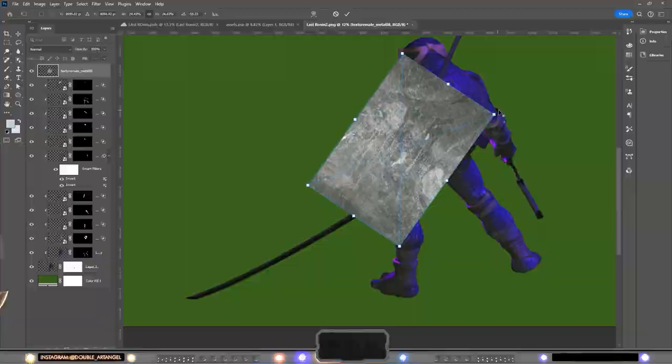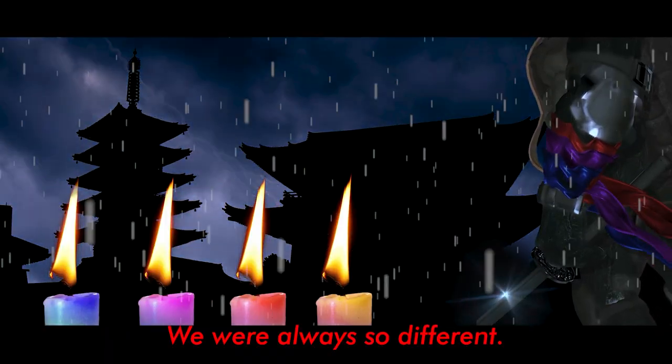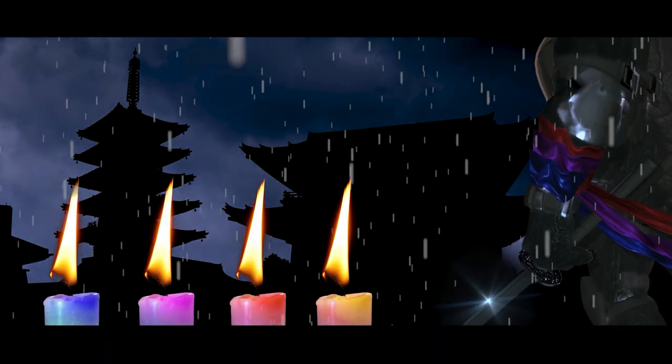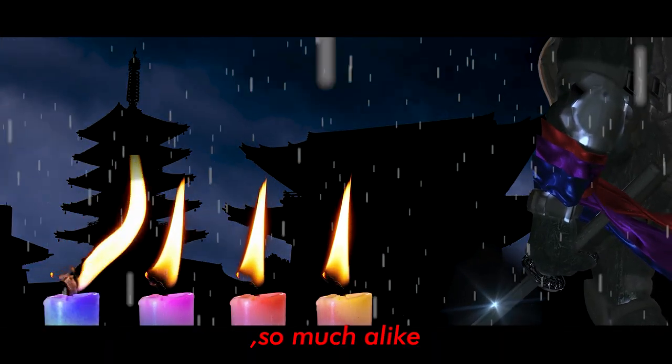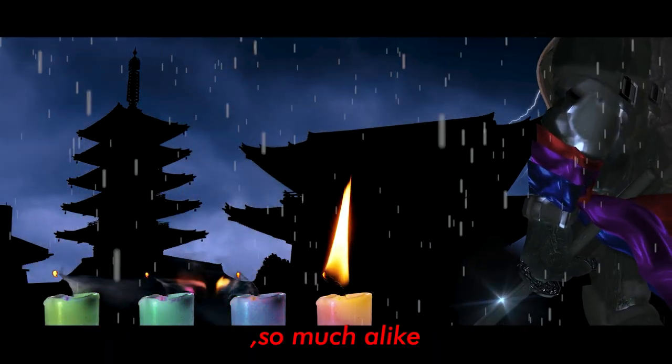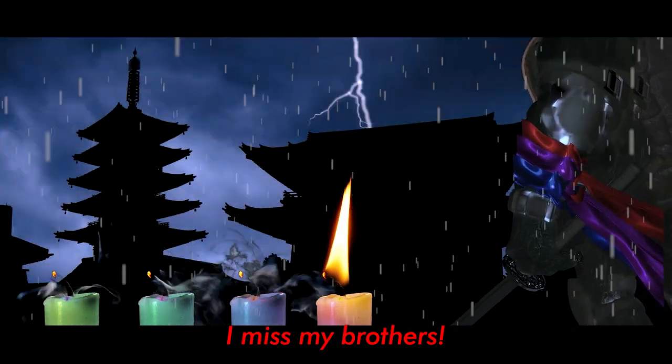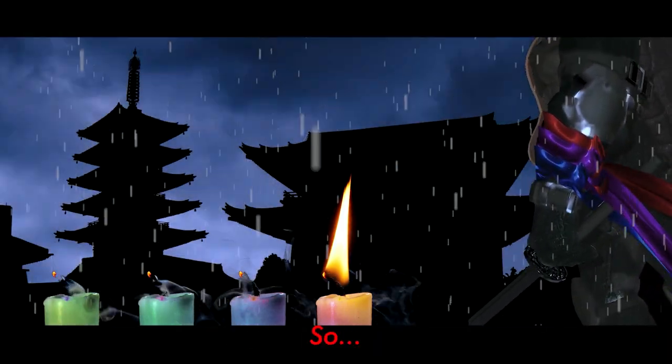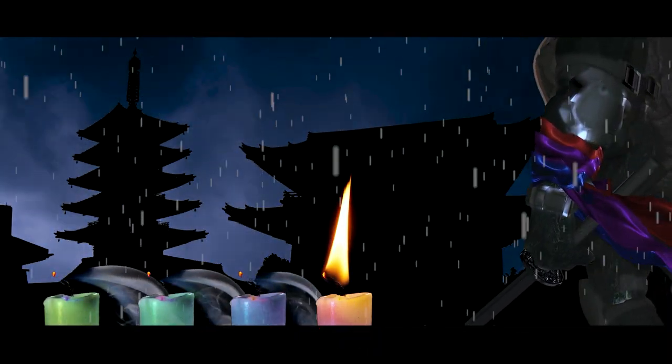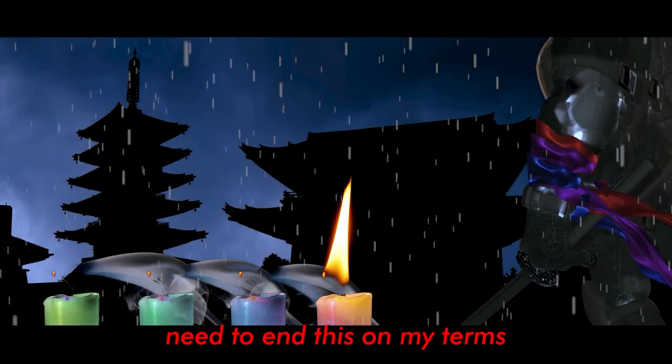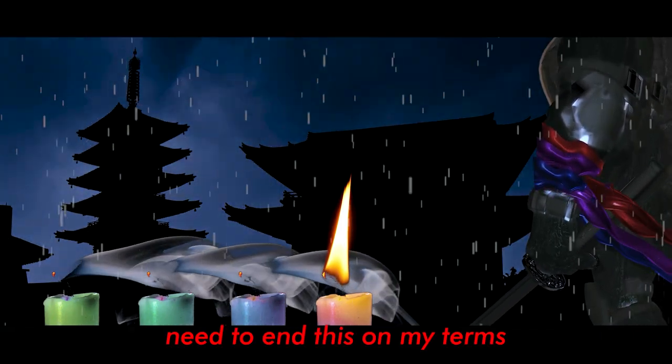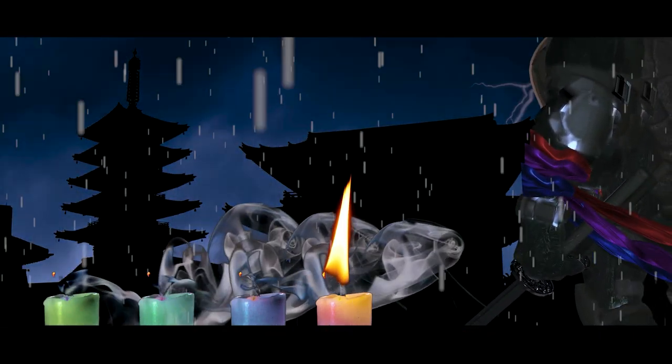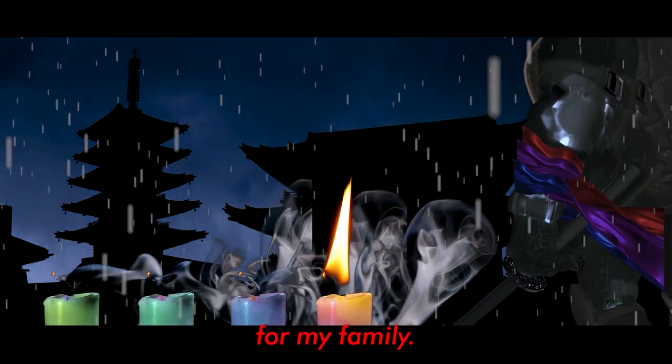We were always so different, so much alike. I miss my brothers. Need to end my foes for my family.